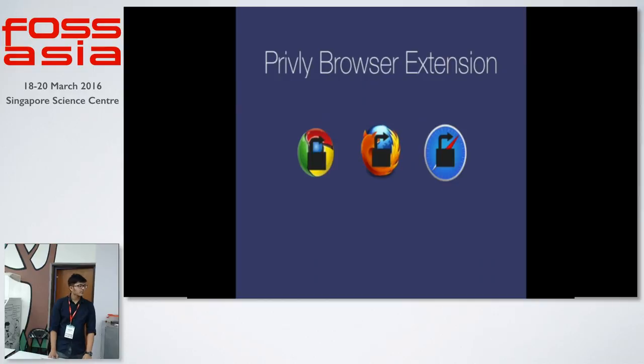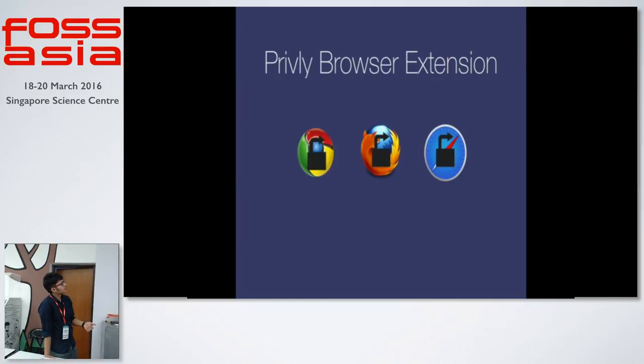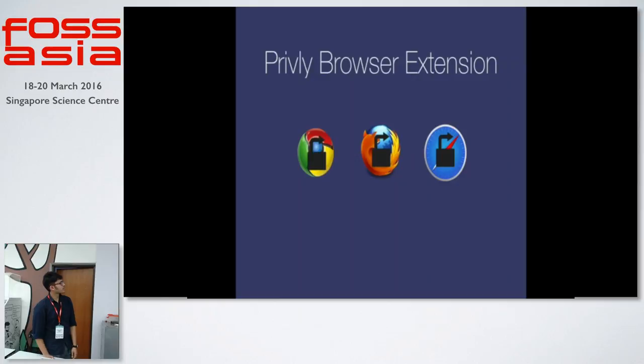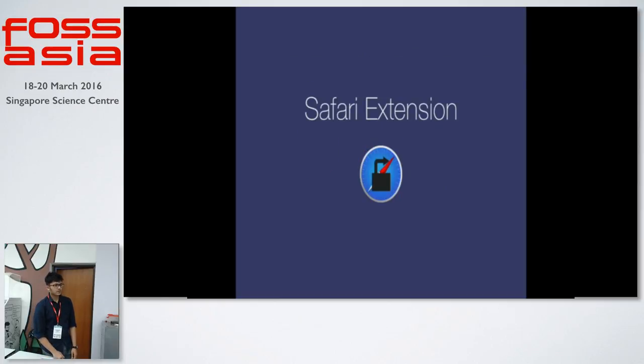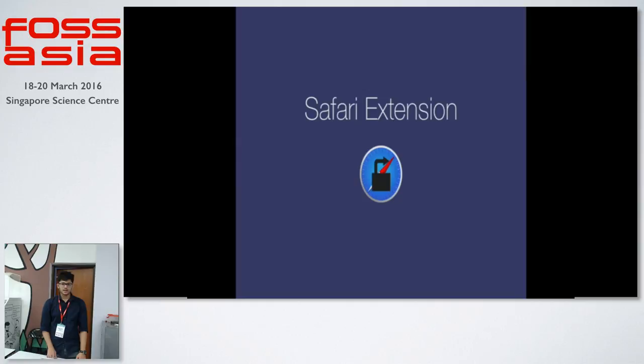We have our browser extensions for Google Chrome, Mozilla Firefox and Apple Safari. My project was to create the extension for Safari. I'll go ahead and talk a bit about that.